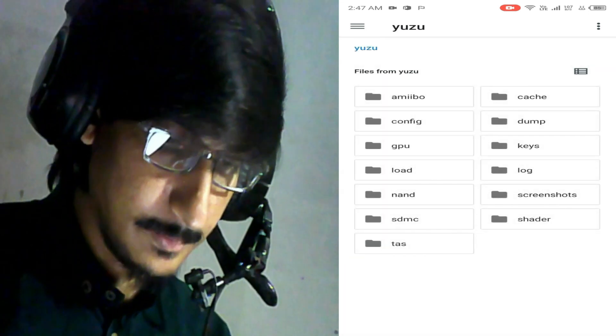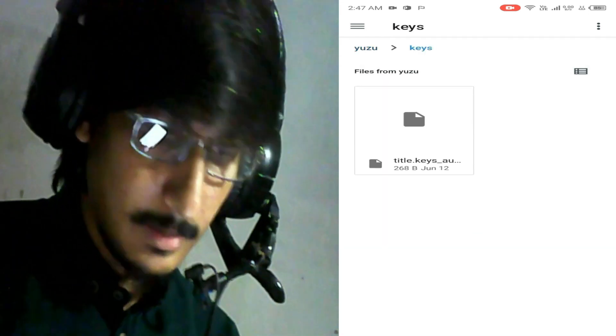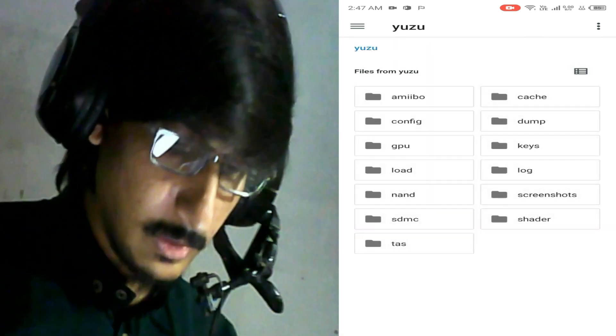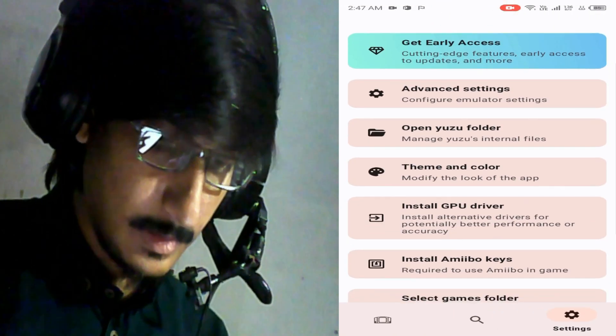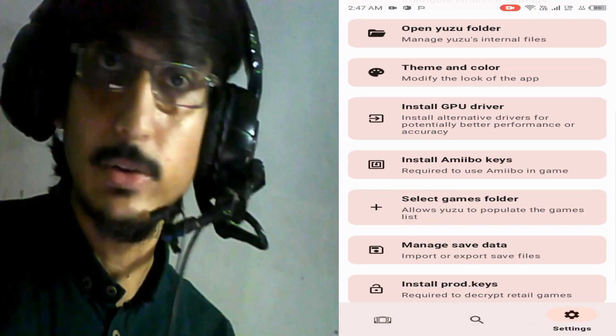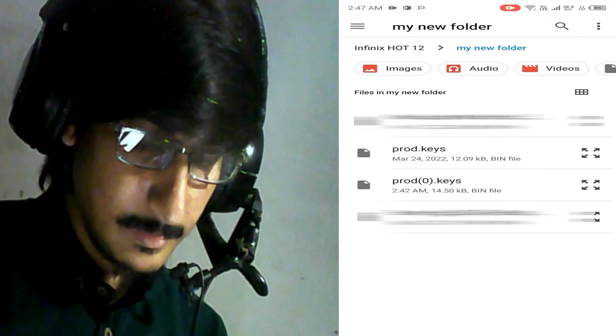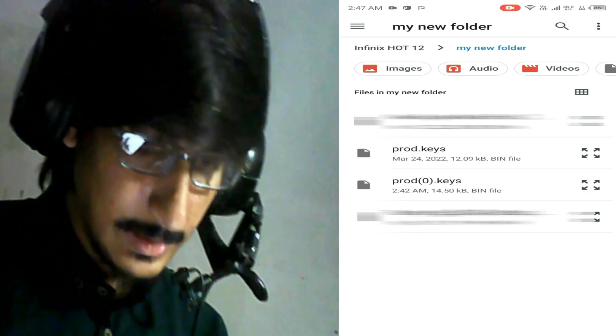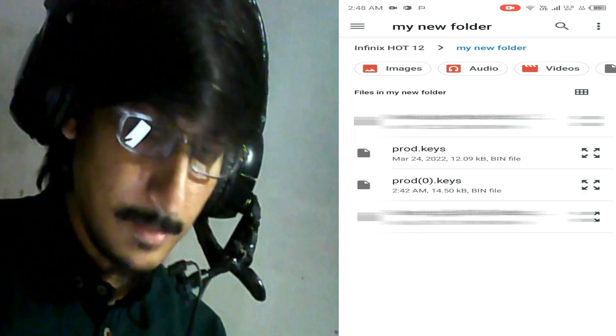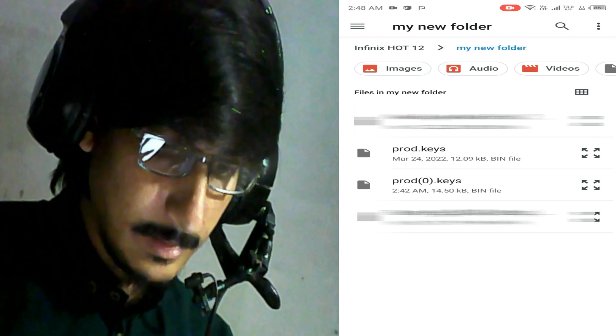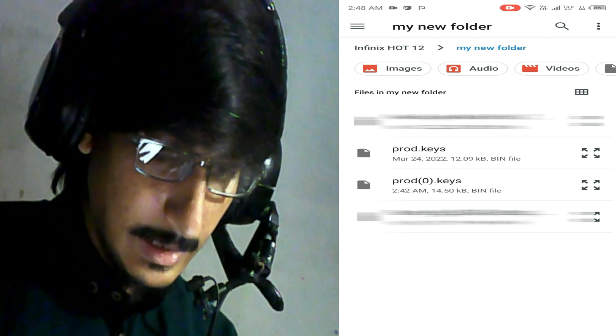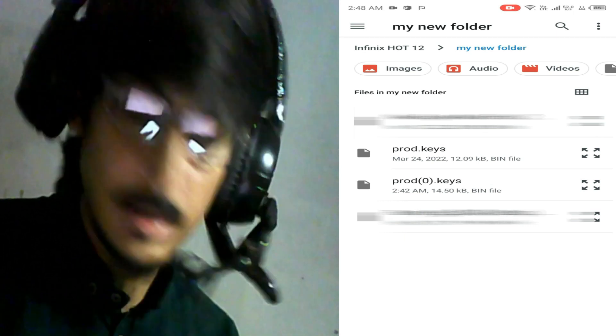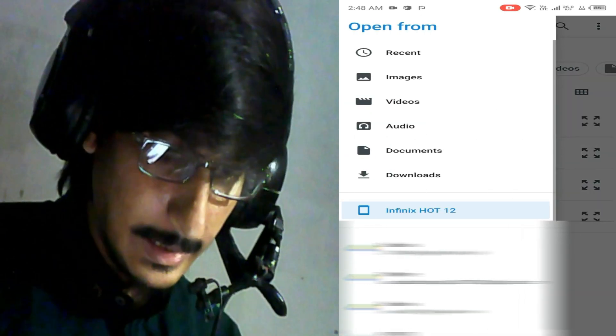Go back and reinstall your prod keys. Install prod keys. I have two prod keys over here - you can see prod keys dot keys and bin file. I click here and I go to my Android, I go to my folder.